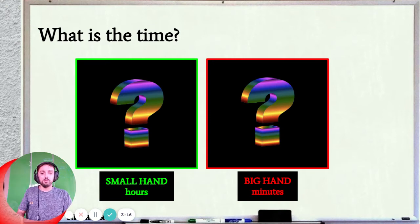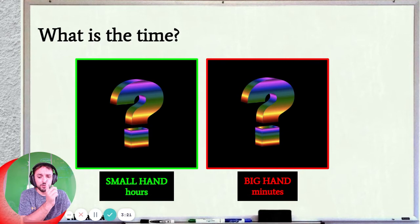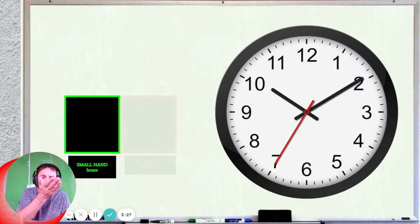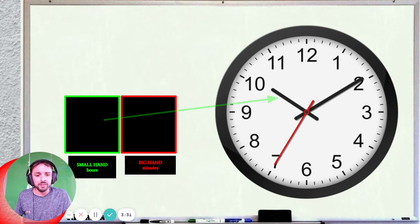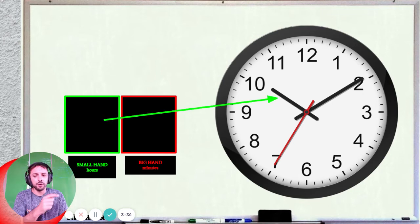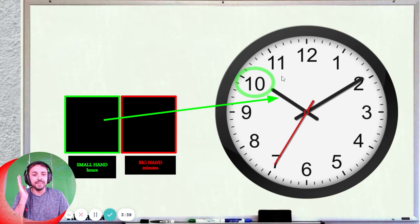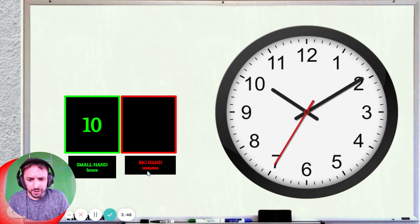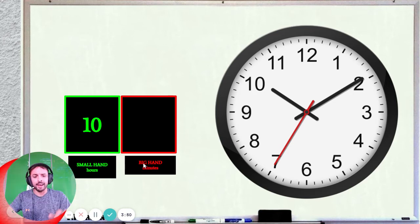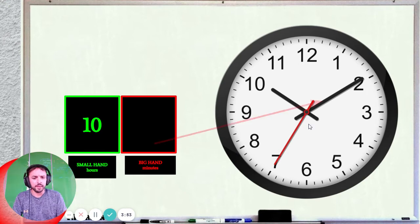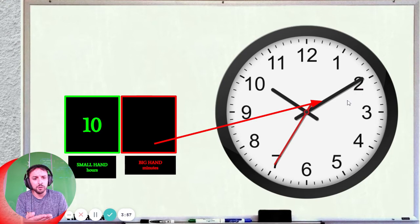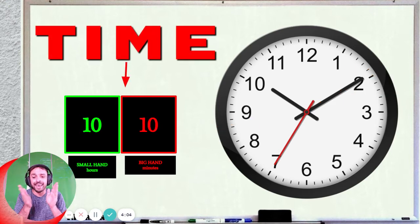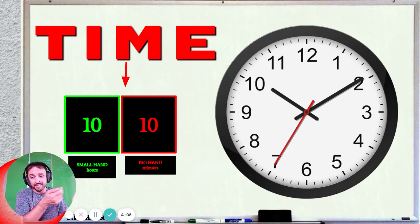Back to our board. What is the time? We're looking for the hours and the minutes. Let's look at our clock. We want to find the hour first, so let's look at the small hand. The hour is the small hand, and the small hand here is pointing at 10. It's still in the 10 hour, so we say the hour is 10. Now for the minutes, we look at the big hand. We go small then big. The big hand is pointing at 2. So 2 times 5 — what is 2 times 5? It's 10 as well. So the time is 10:10.